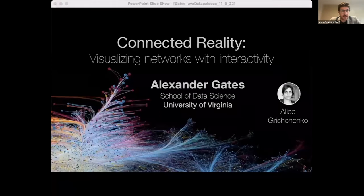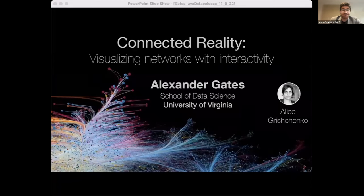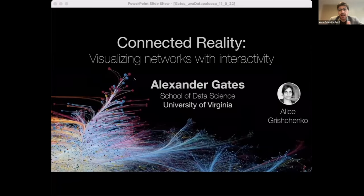Thanks. I'll just pull up the slides. Thank you all for coming today. I'm sorry we can't be sharing the physical space, but it's fun to share this work virtually. My name is Alex Gates. I'm an assistant professor here in the School of Data Science and I direct the Connected Data Hub.